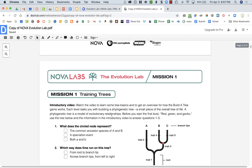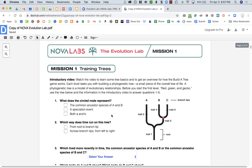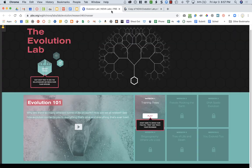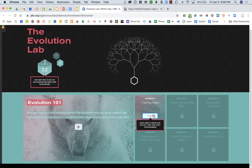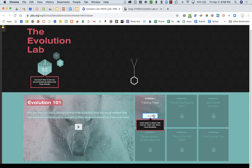The next part is mission number one, training trees. In the instructions, again, read them. It tells you exactly what to do. You're going to go into mission number one, click play, and then you are going to first watch the video that you'll find in mission number one.